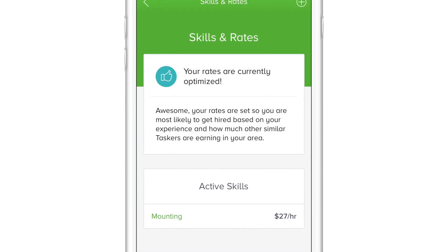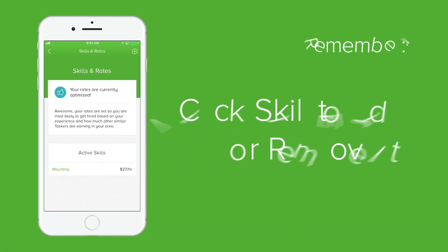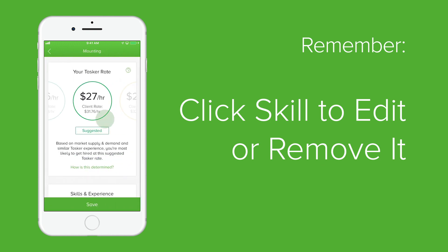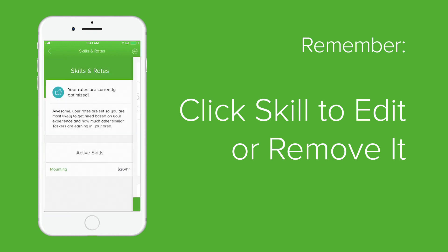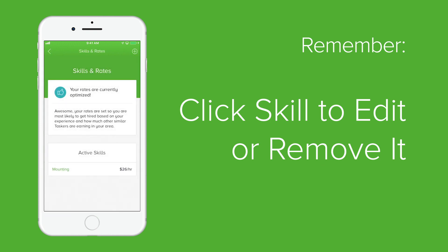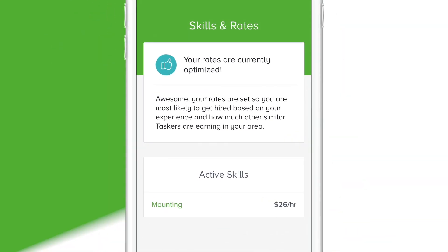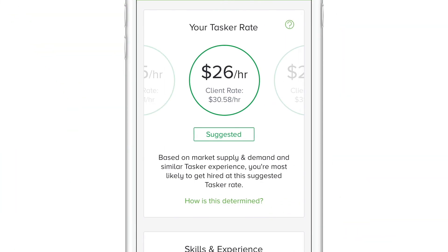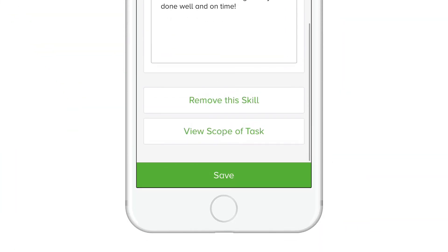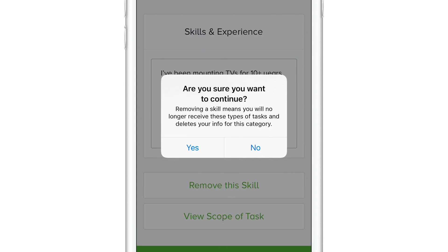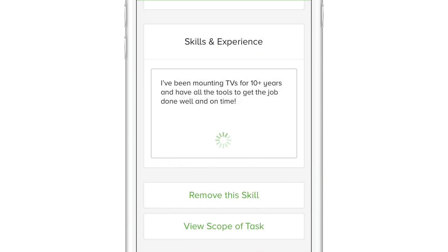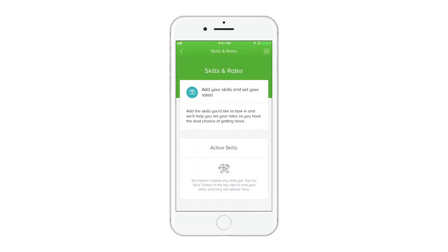You can access and edit your skill's quick pitch or rate at any time by clicking on that skill in the skills and rates section. To remove a skill, click into it, scroll to the bottom of the screen, and click remove skill. Simply confirm and it will be removed from your profile.